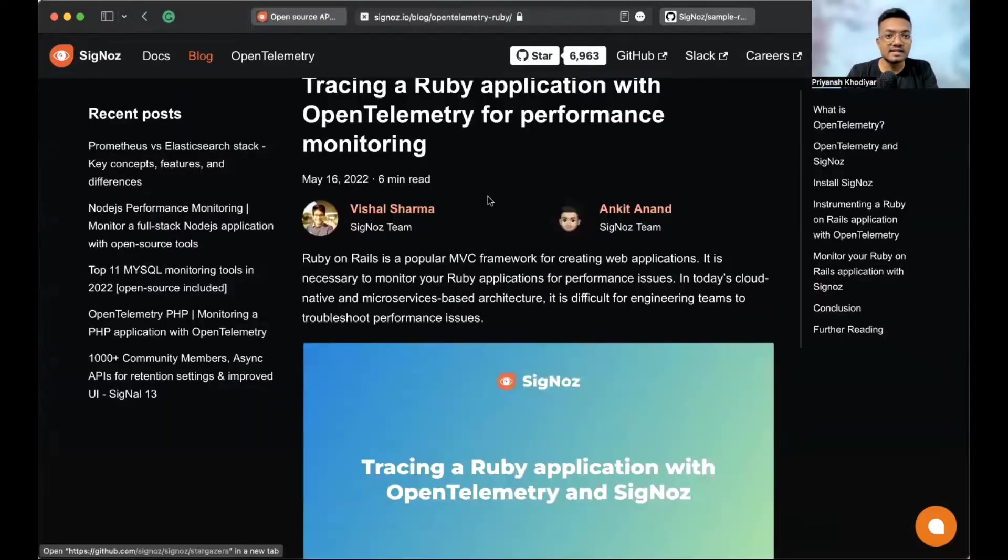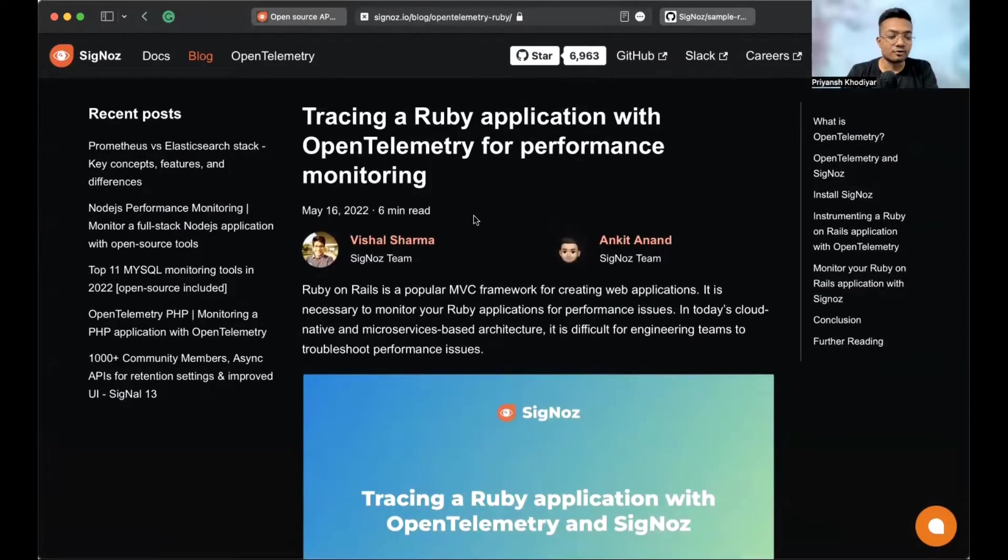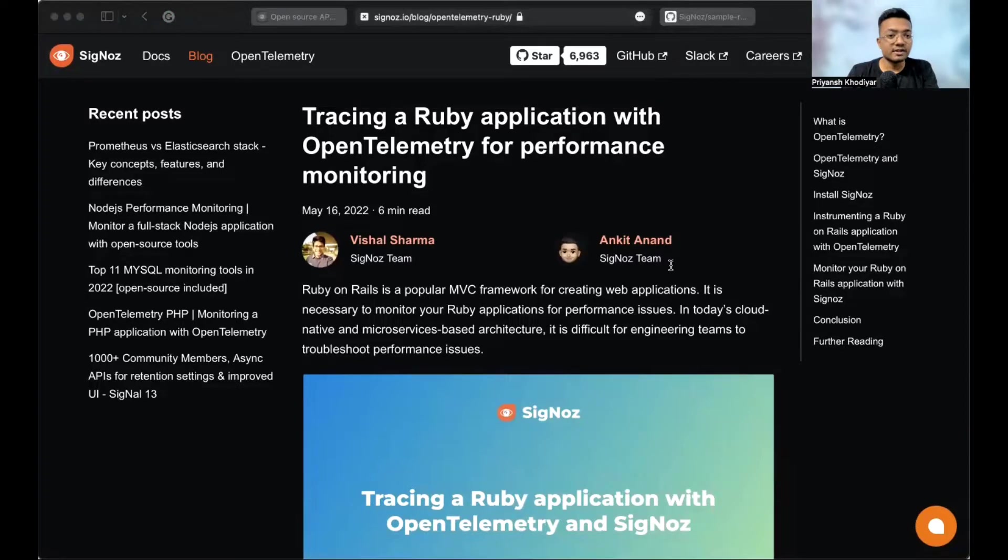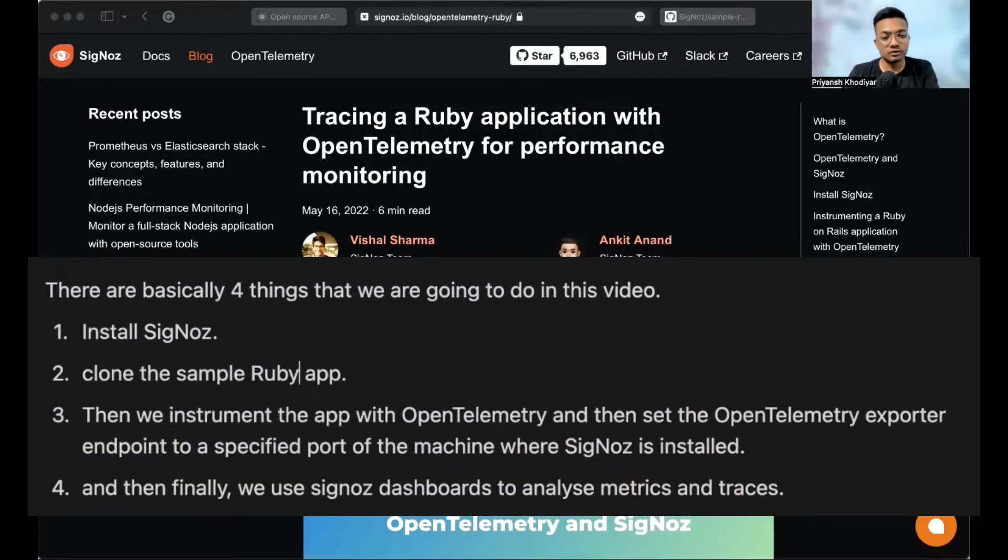This is the blog post I was talking about. It says, Tracing a Ruby application with OpenTelemetry for performance monitoring. Links will be in the description below. There are basically four things that we are going to do. First of all, install SigNoz.